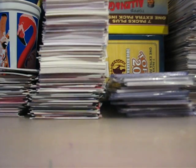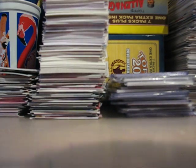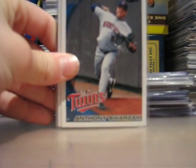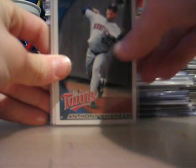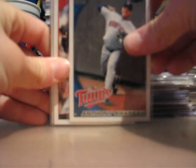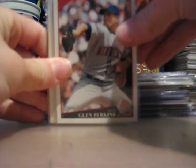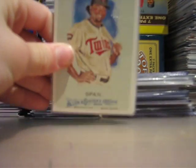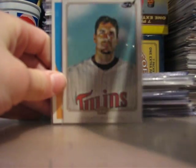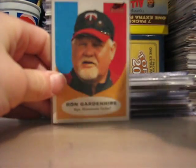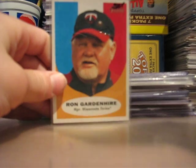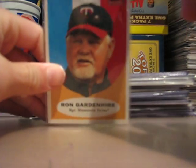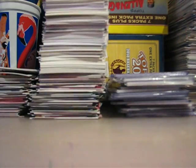Next I got some Twins base cards for TTMs. They were 50 cents each. Scott Baker, Anthony Swarzak, Glenn Perkins, Denard Span, Allen & Ginter, Carl Pavano, Ron Gardenhire Heritage, and G06.